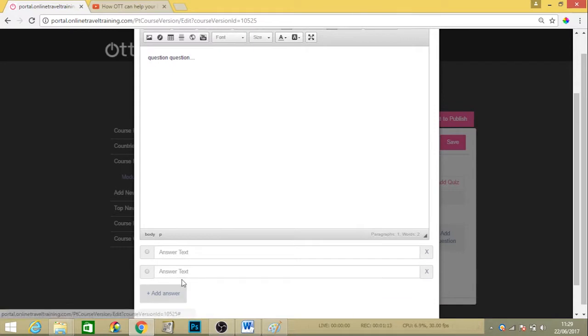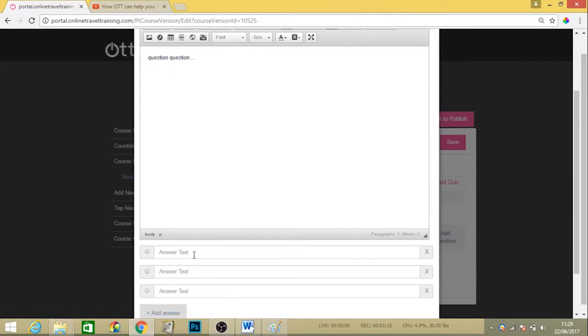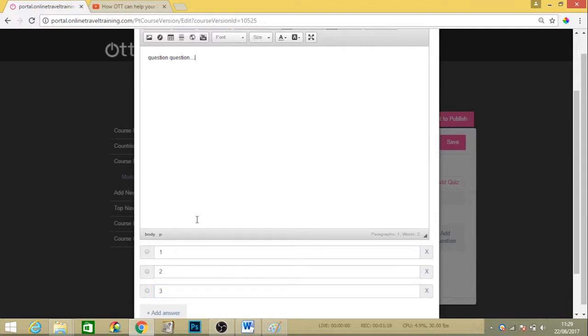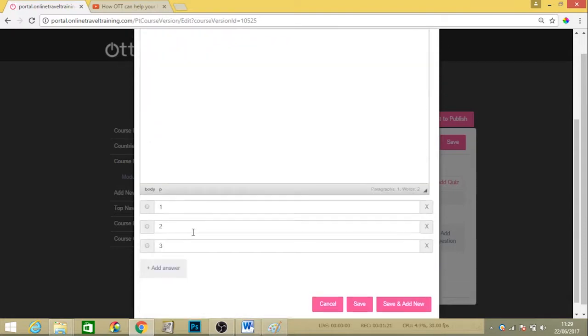You can add as many answers as necessary and then just pop in the answers or three different types of answers here. Then just tell the portal which is the correct answer. Select your correct answer and then hit save.